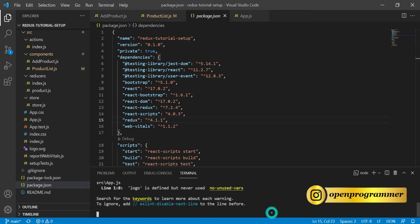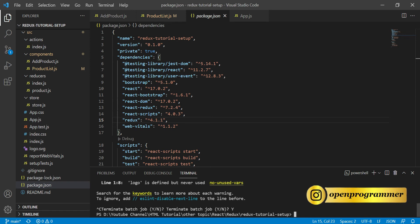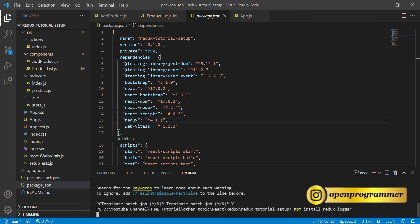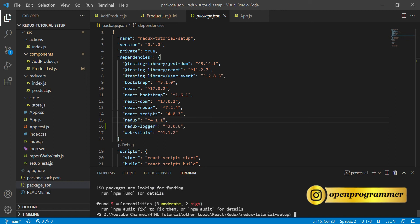To use middleware, first we need to install a package. We'll run npm install redux-logger. We will use the logger to log whatever actions we are doing on our frontend. It will log each and every step in the console so we can identify what the previous state and next state are. The package has been installed.